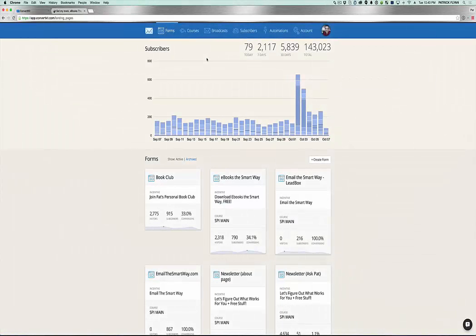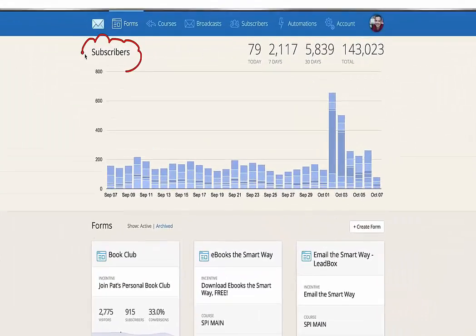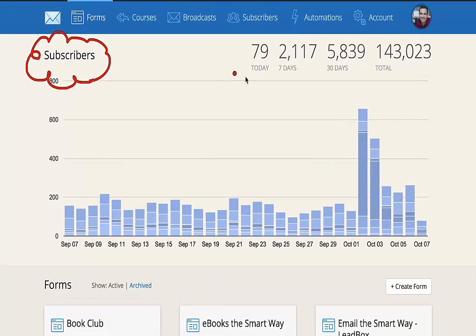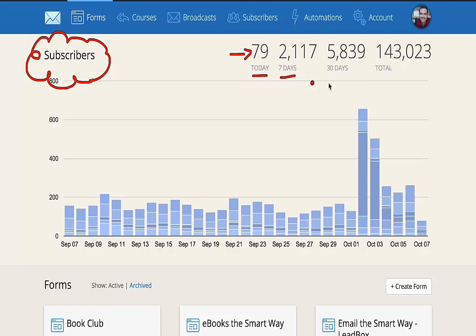All right, so here we are inside ConvertKit, and you'll notice right here at the top a section called subscribers, which gives you a quick snapshot of what's going on in terms of the growth of your subscriber base. So for example, today I've had 79 subscribers over the last week, over the last 30 days, and in total how many I have. So that's really great to see, quick and easy.